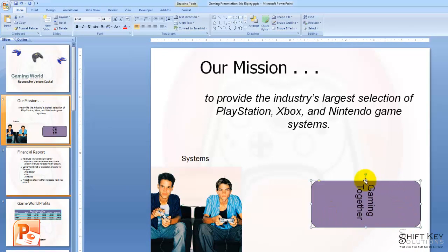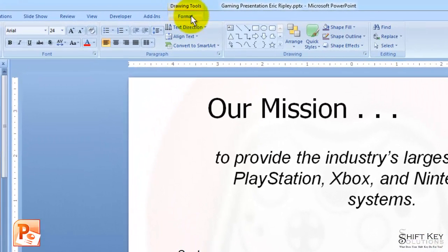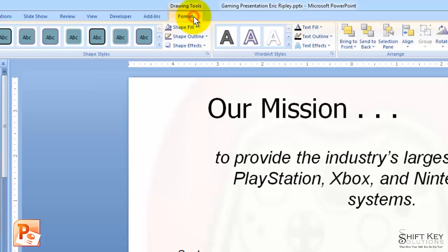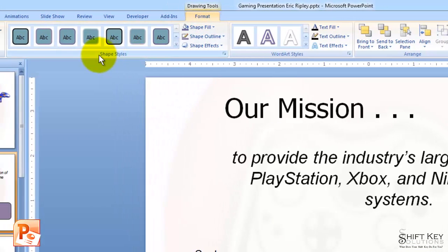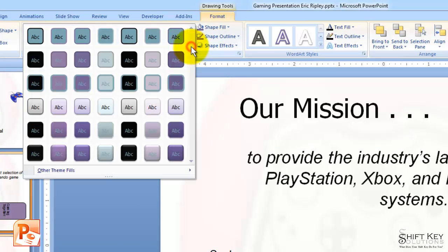So I'm going to click the shape itself. And then when I do, I'm going to notice that I have a Drawing Tools Format tab that becomes available to me. I'm going to come to the Format tab, and here in the Shape Styles group, I'm going to click the More button for my gallery of styles.